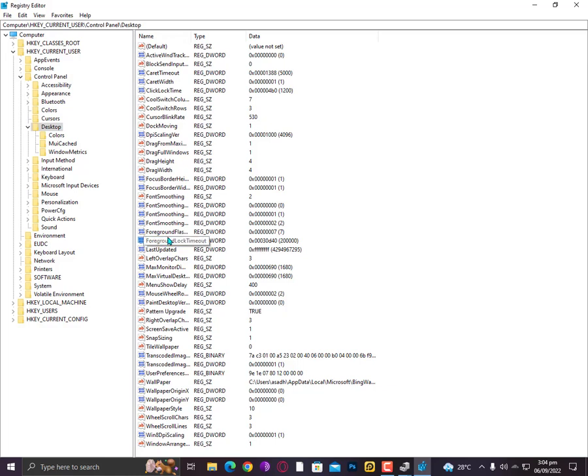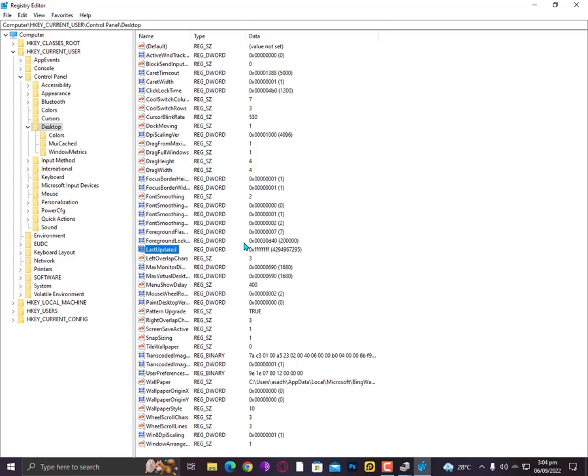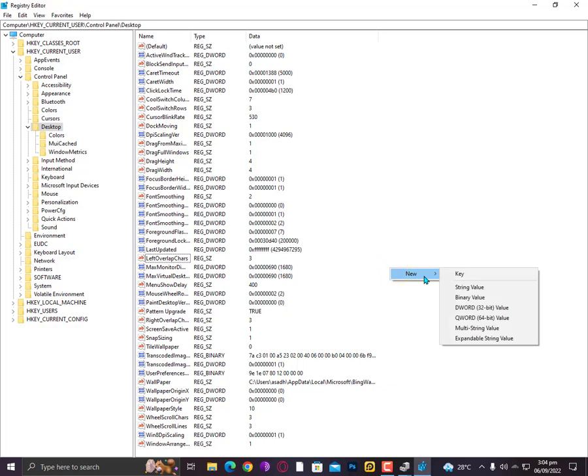After this you need to find here the LogPixels. If it's available, then that's great. In case if it's not available here, then simply right-click here.